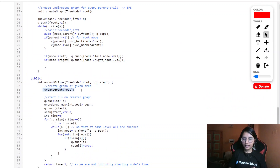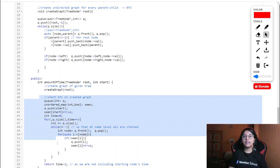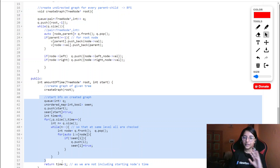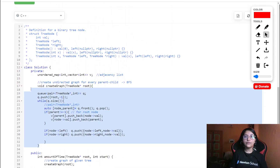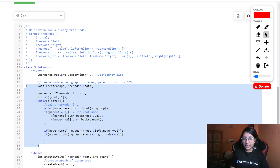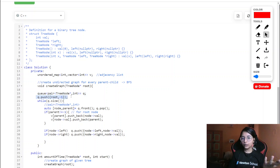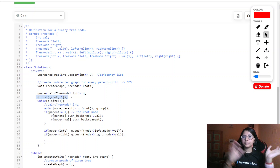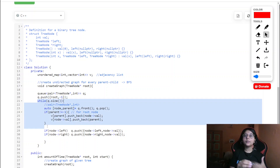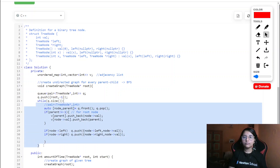In the main function, we first call the createGraph function, which constructs and returns the graph. Then we run BFS on it to calculate the time. Inside createGraph, we use a queue of pairs — each pair holds a tree node and its parent's value. We push the root with parent value -1 since the root has no parent, then process the queue.